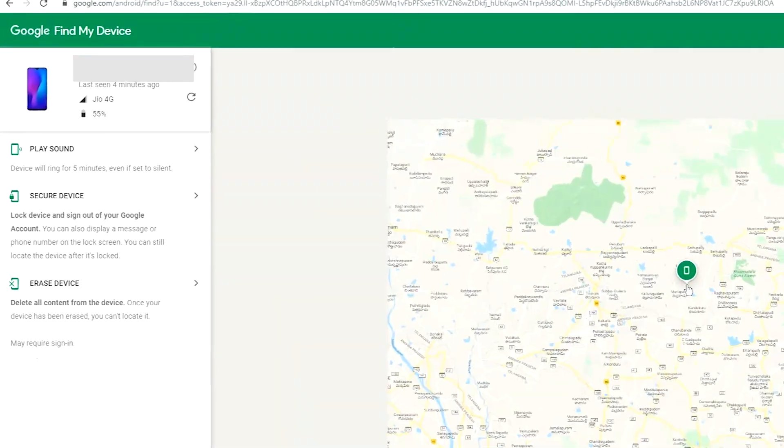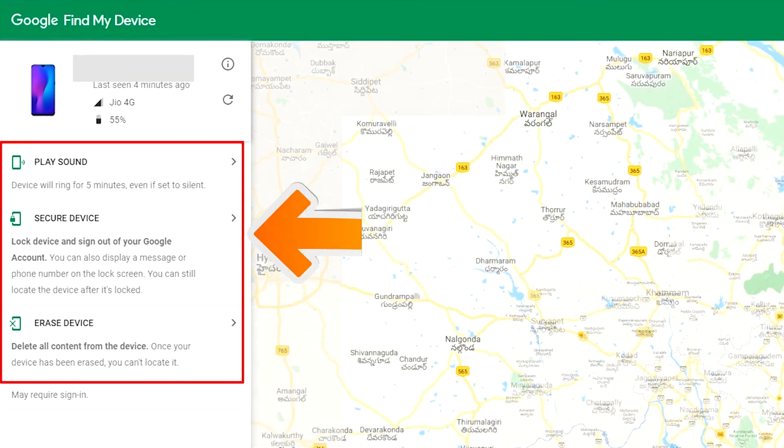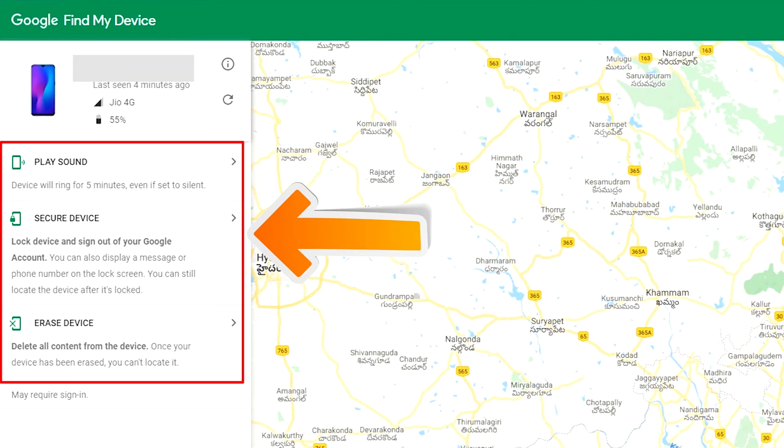After login, there will be three different options: Play Sound, Secure Device, and Erase Device.